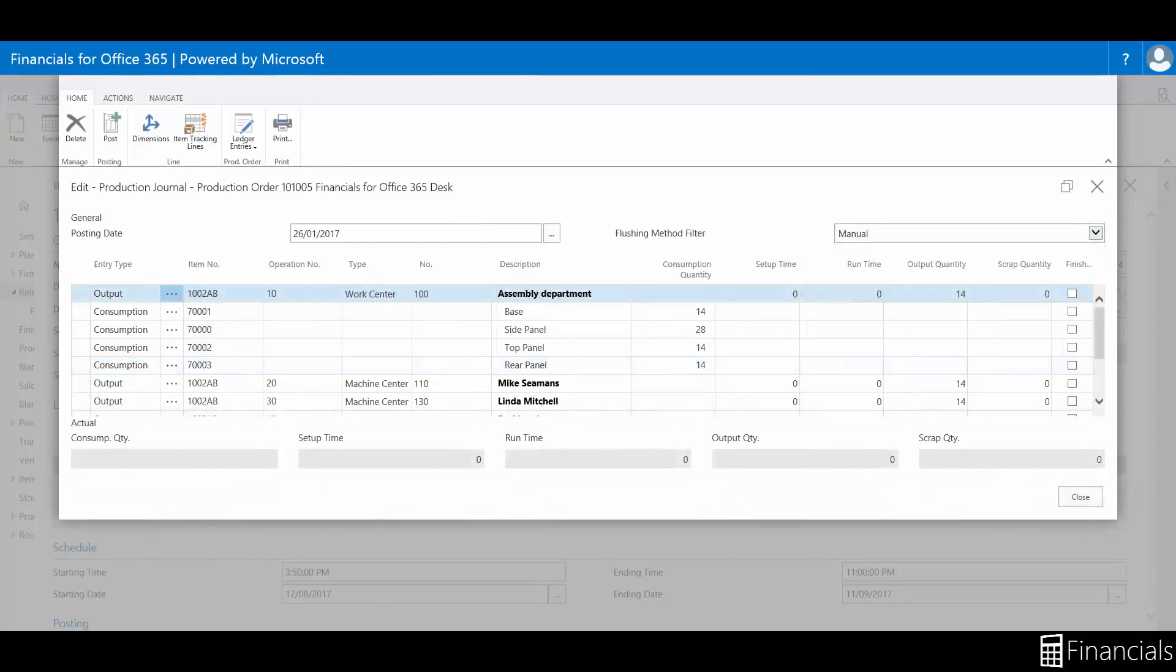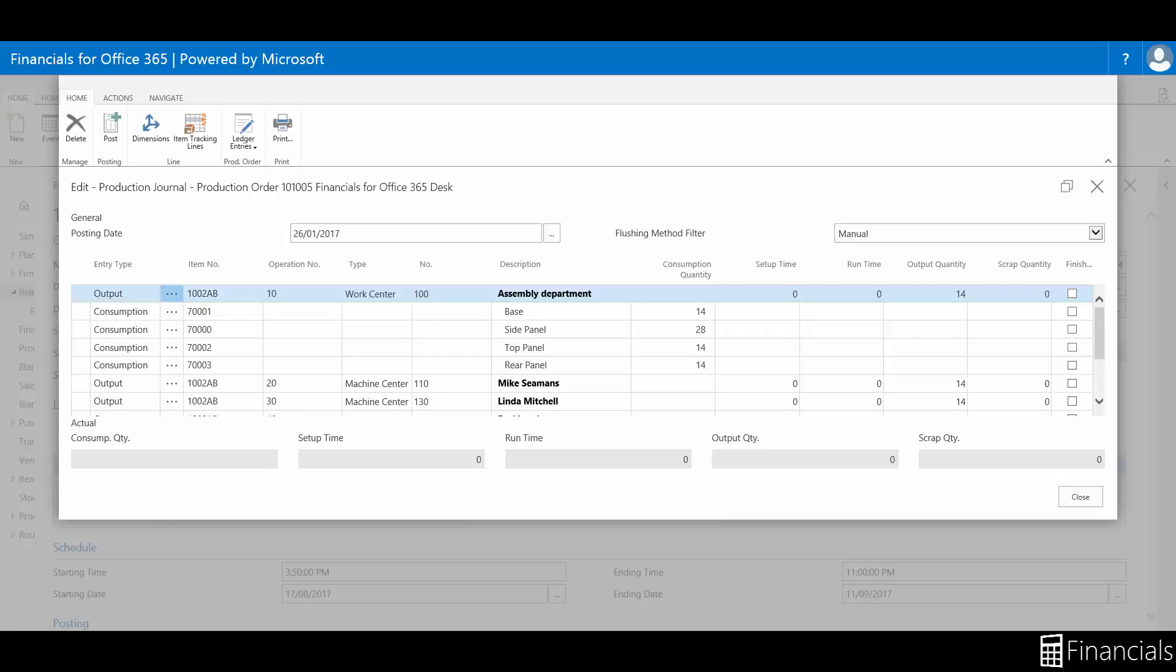From here we can easily record output consumption, relate the components to operations, relate actual operational data with standard output estimates to the production order routing and component lines, as well as post and print an overview of registered operation data for the production order.